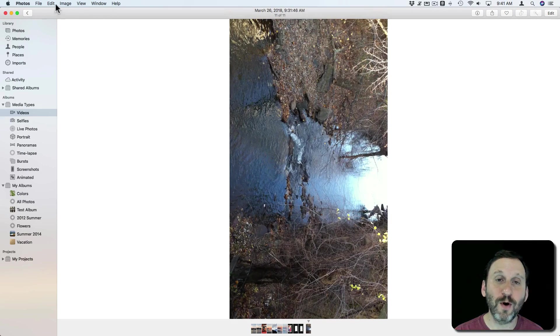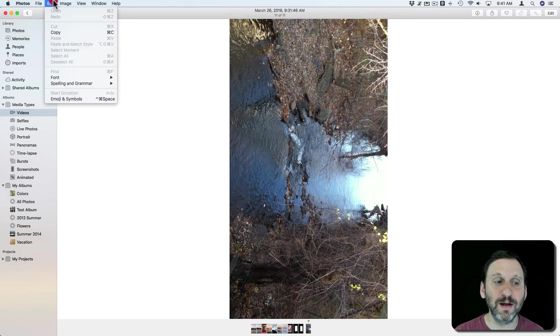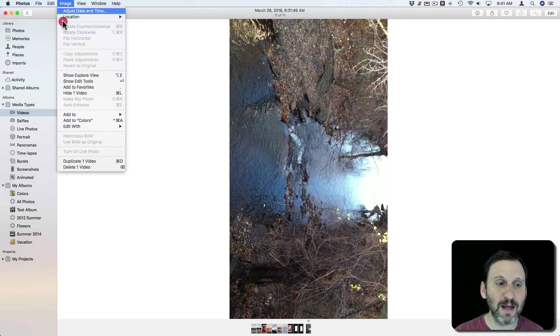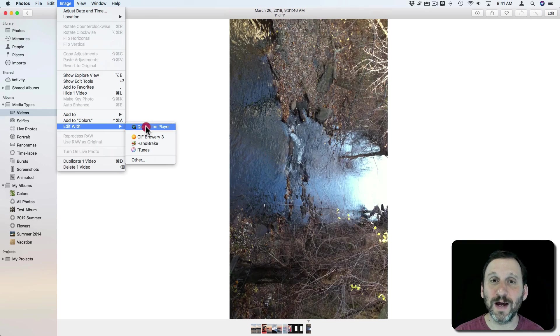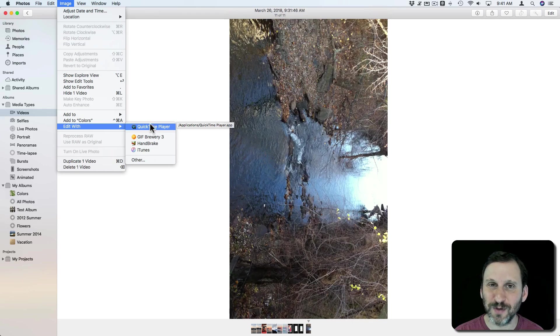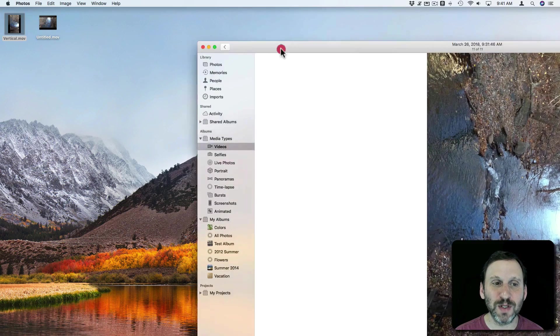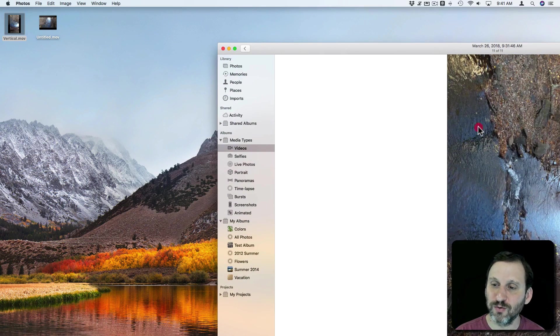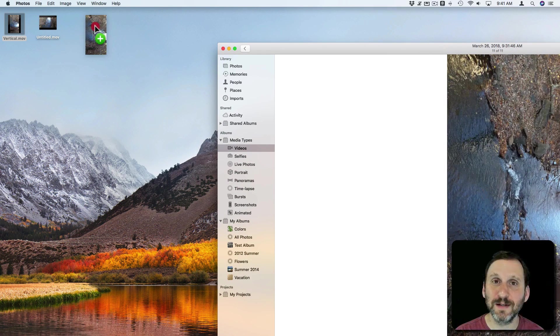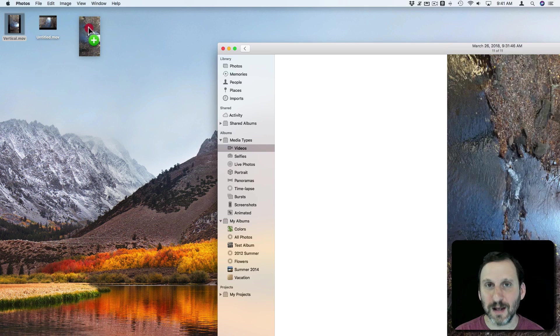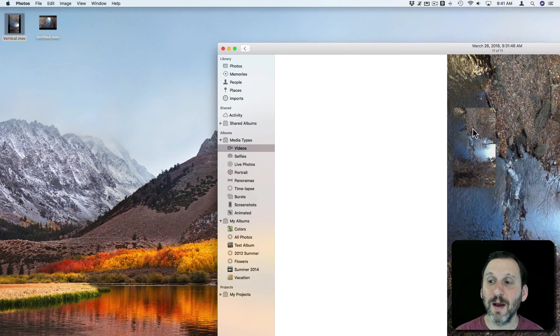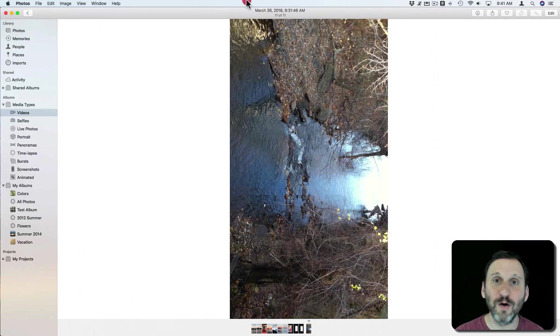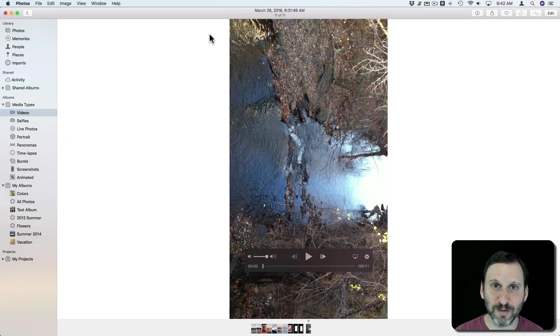So all you need to do is export it. Now you can't use the Image and Edit With. If you do that it will open up in QuickTime Player but it doesn't really work very well. The best way to do it is simply to drag and drop that as a file. Handle it in QuickTime Player just like we did before. Drag and drop the new one back into the Photos app as new video and delete the original one if you wish.